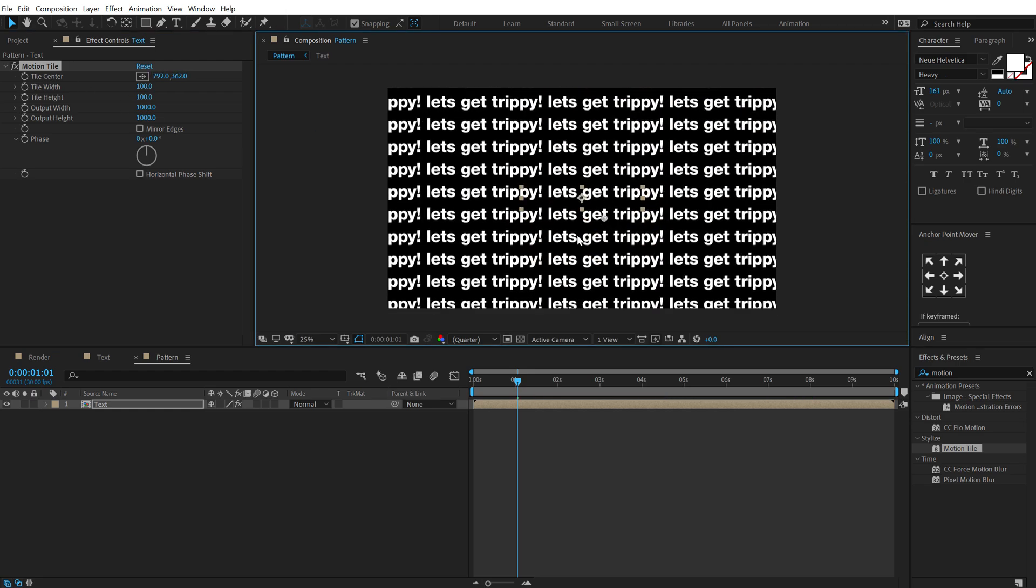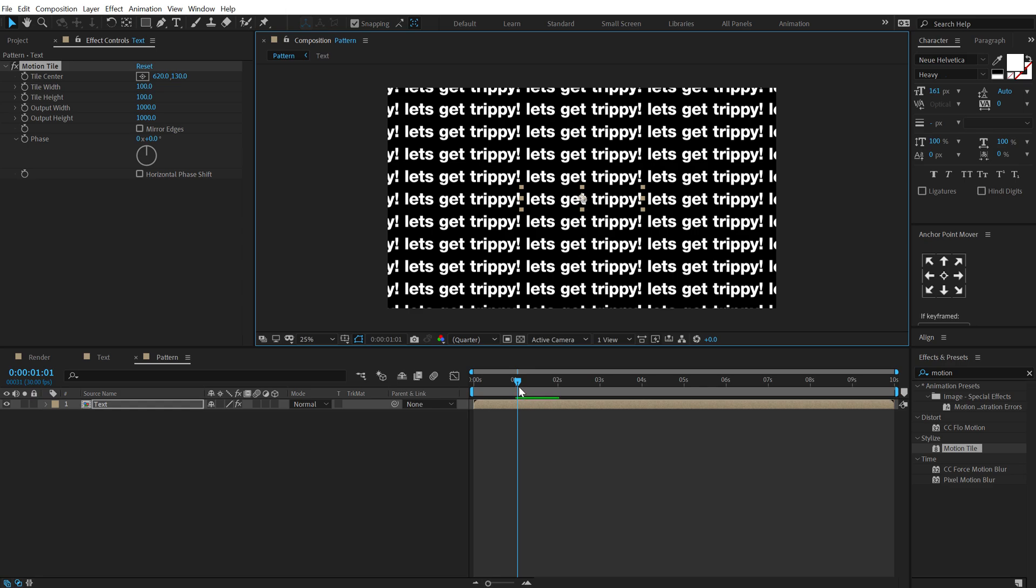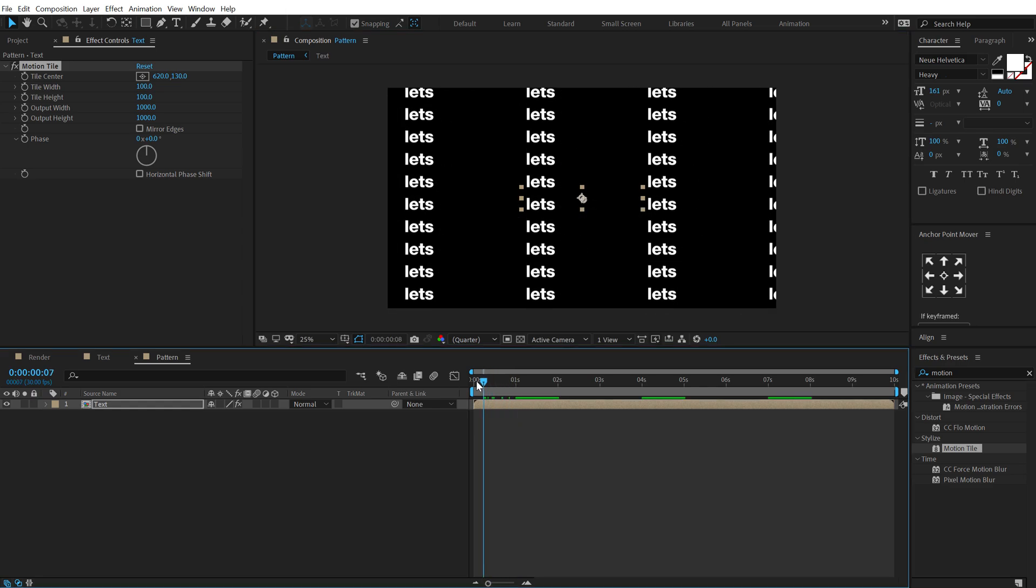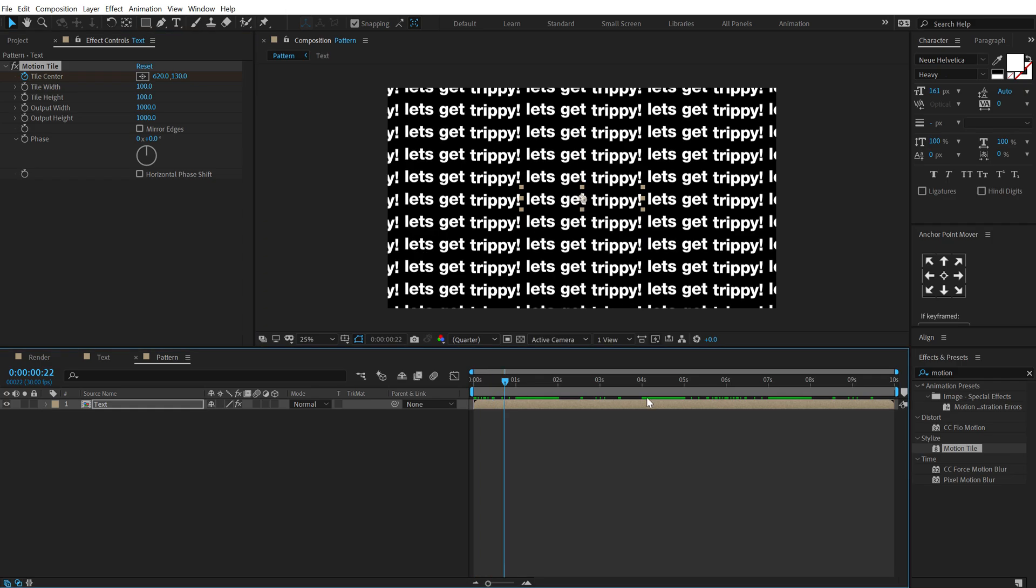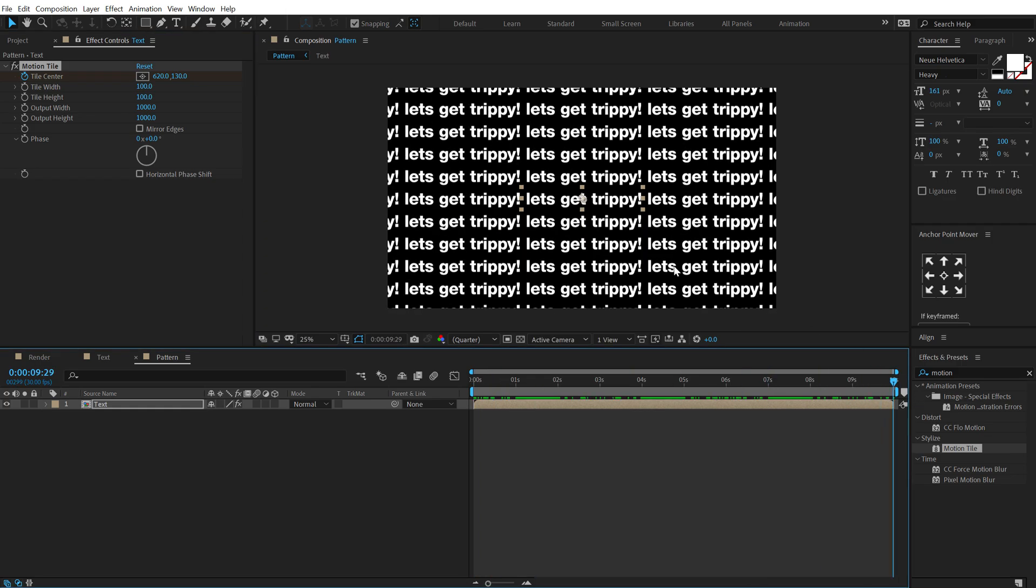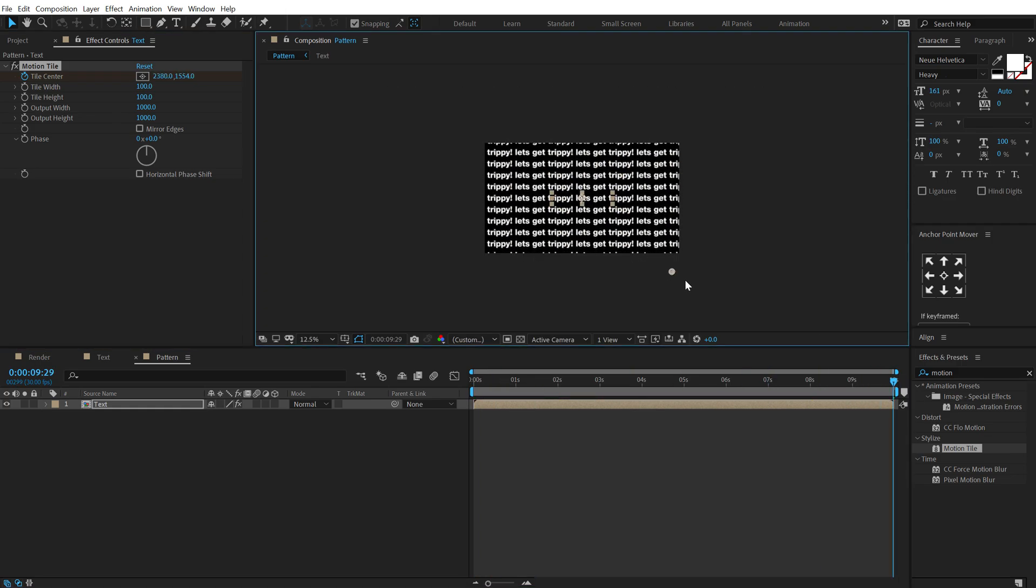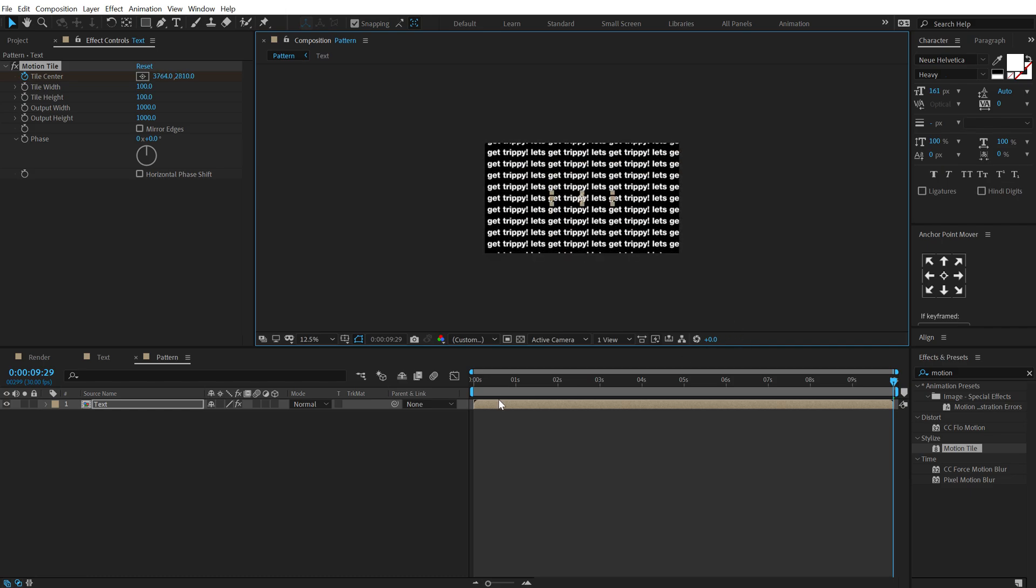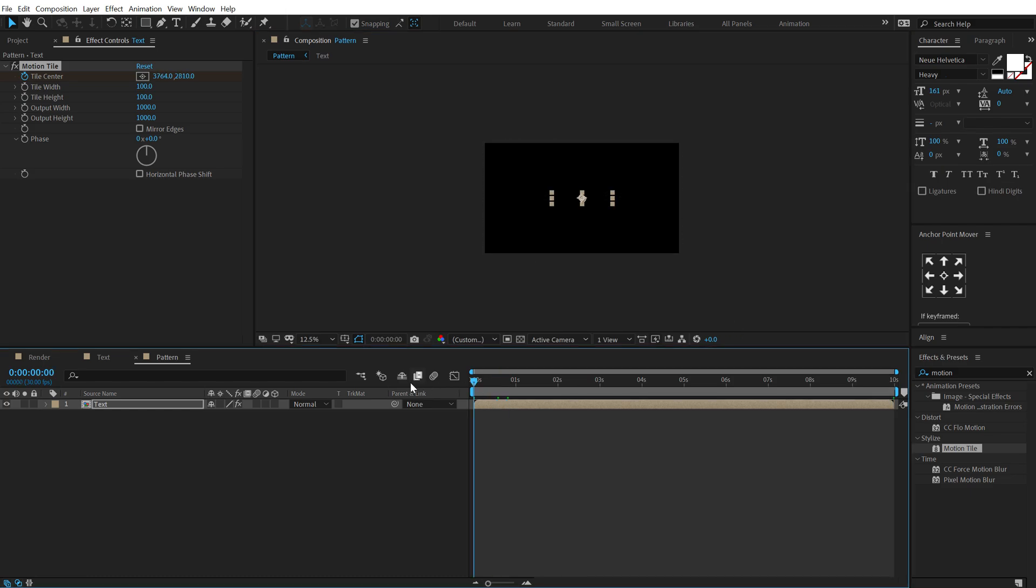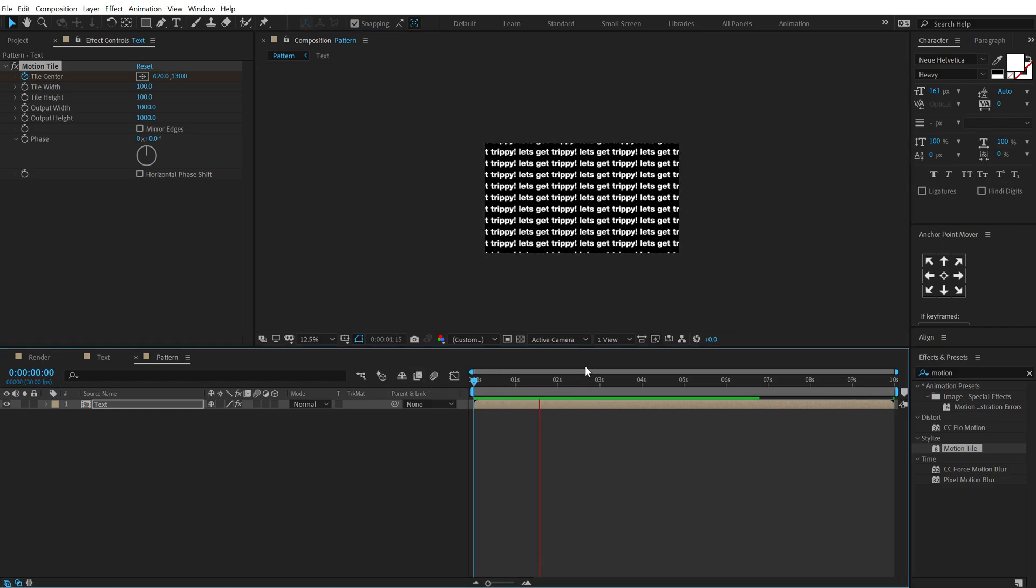let's increase the output height as well, 2000. And then I can animate the motion tile like so so we can get a really interesting look here. So I'll go at the very start, create a keyframe on the motion tile, go all the way up to 10 seconds and let's move this actually like so so we have this really nice movement.